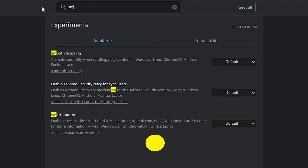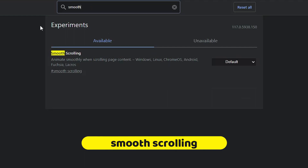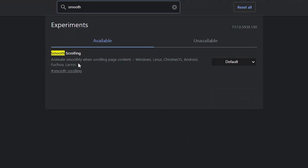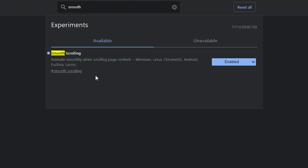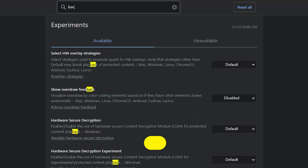Next we have 'Smooth Scrolling'. Type 'smooth' in the search and you'll get 'Smooth Scrolling', which says 'Animate smoothly when scrolling page content', applicable for Windows, Linux, Chrome, and Android. If you want smoother scrolling while watching content or reading any page for a better experience, go ahead and enable this option.